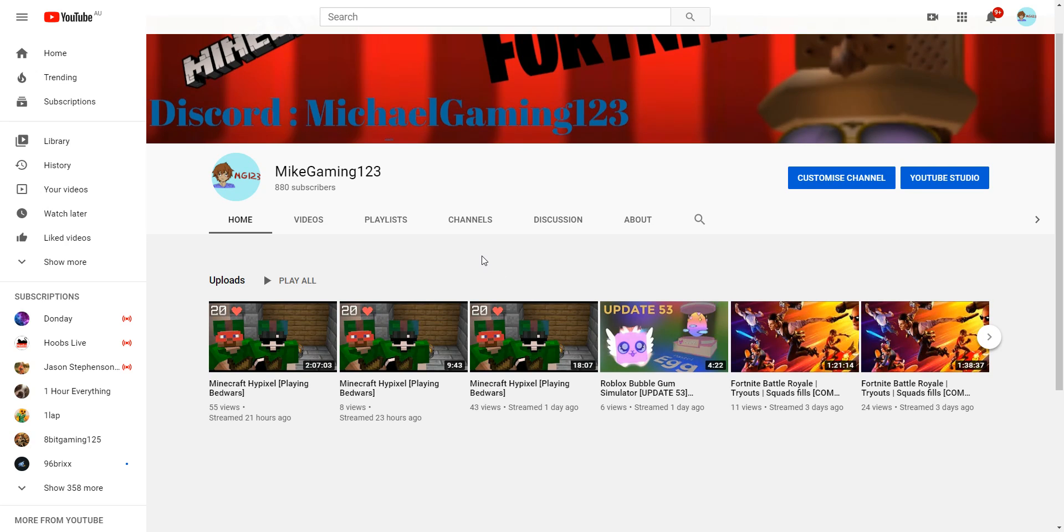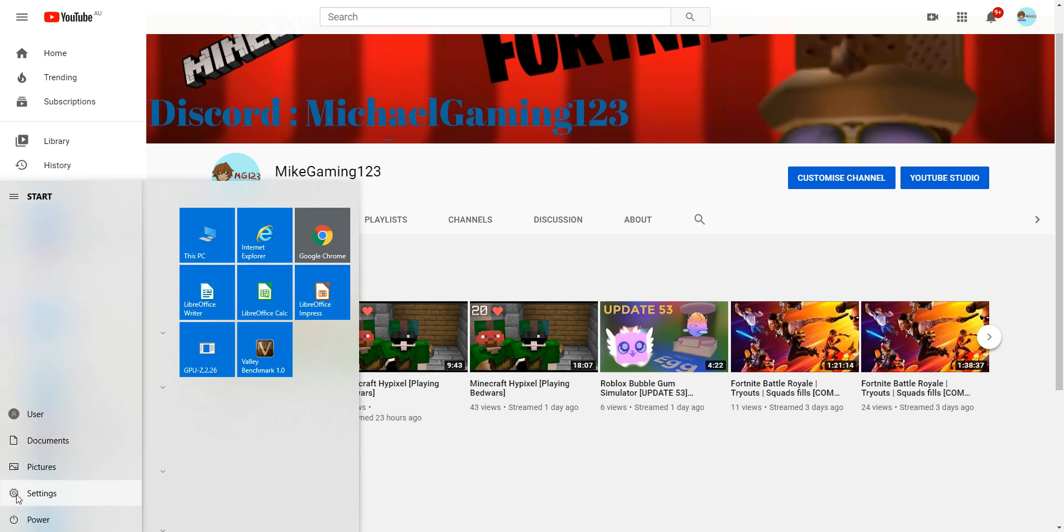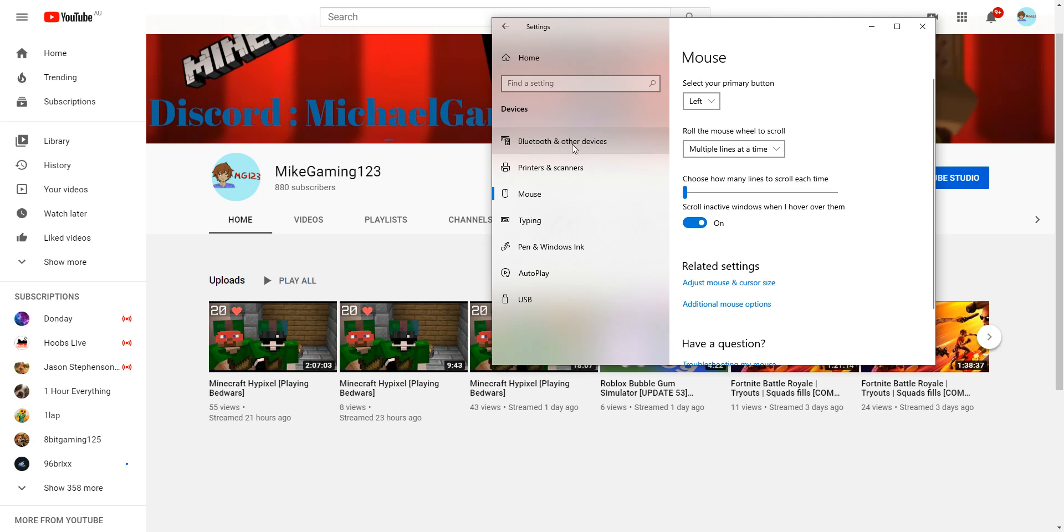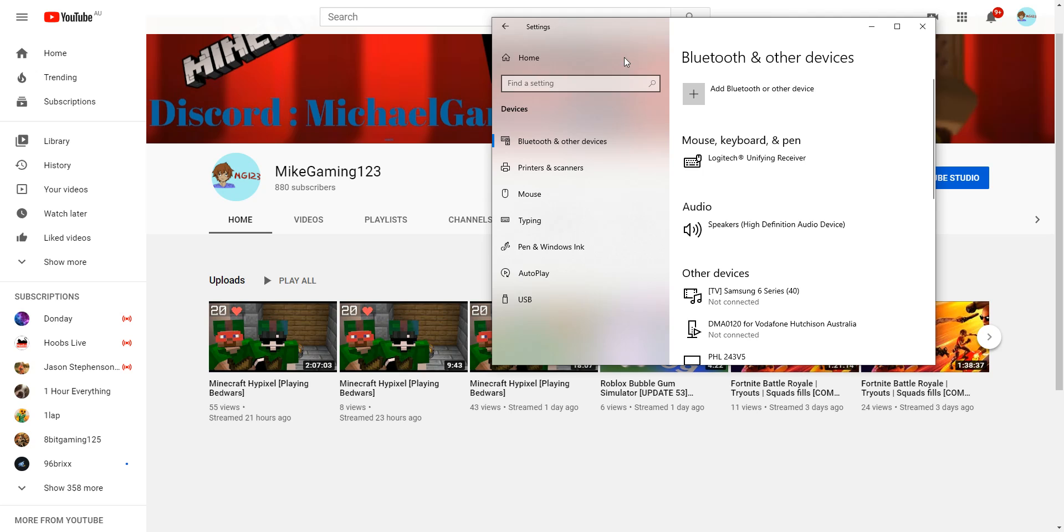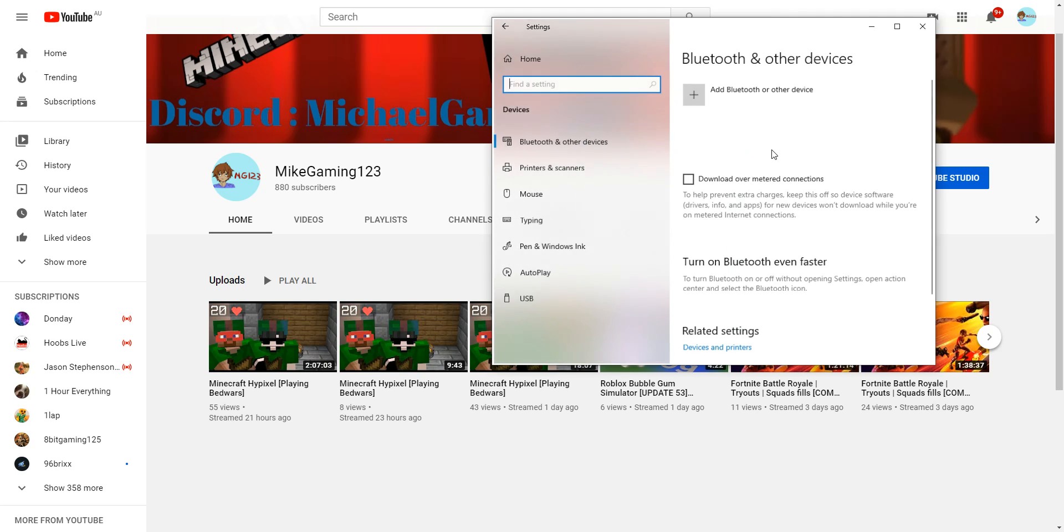So how to adjust your scroll speed: what you need to do is go to your Start button, after that you go to Settings. After you go to Settings, you want to click on Devices.